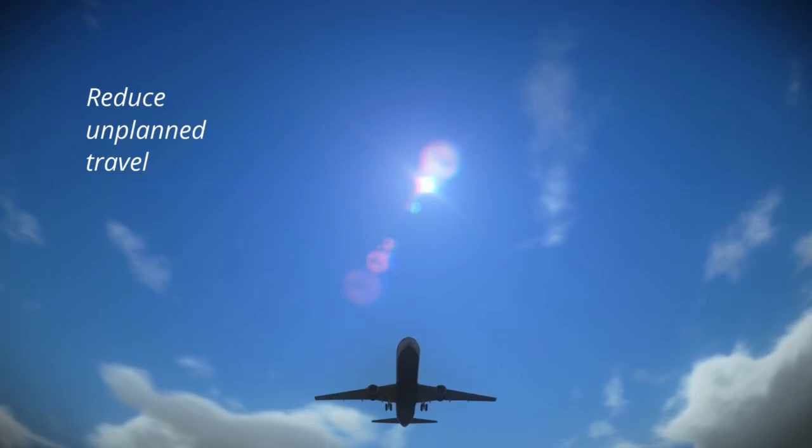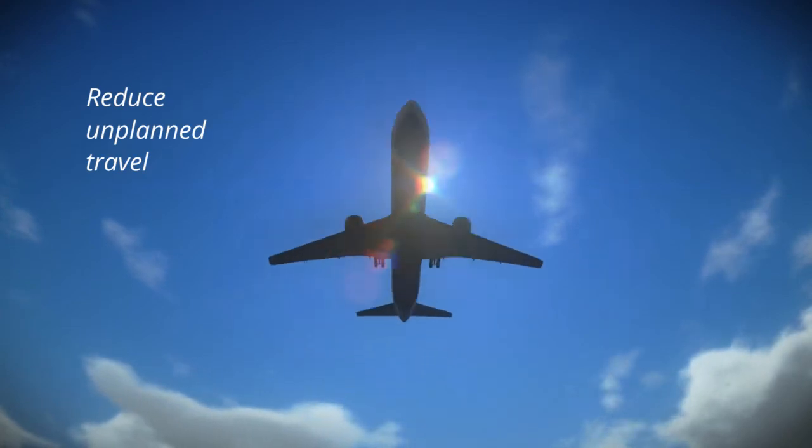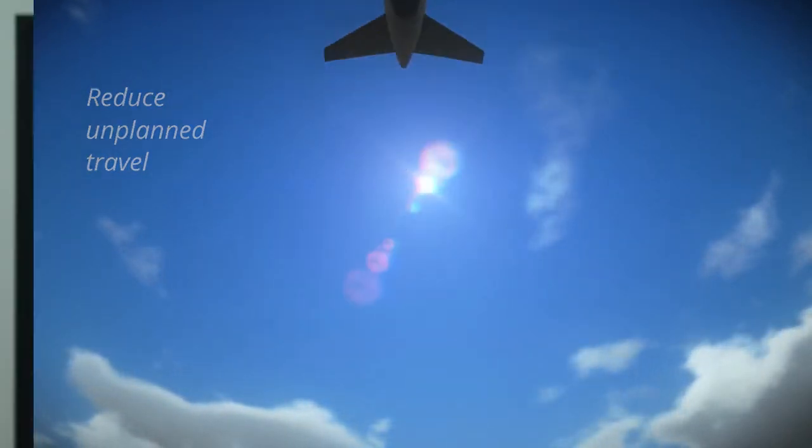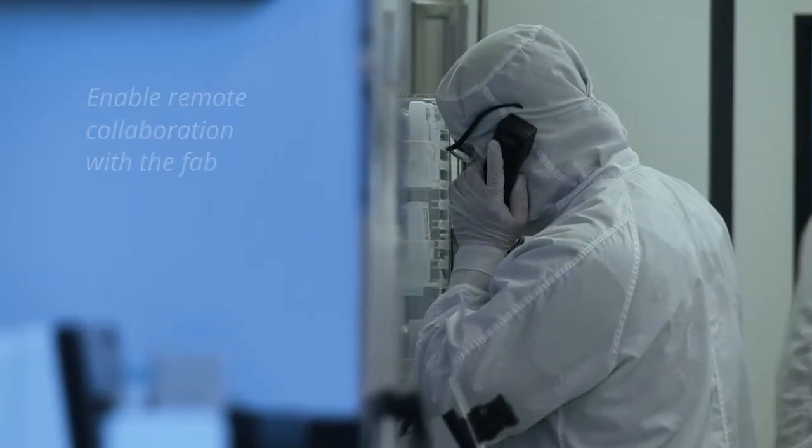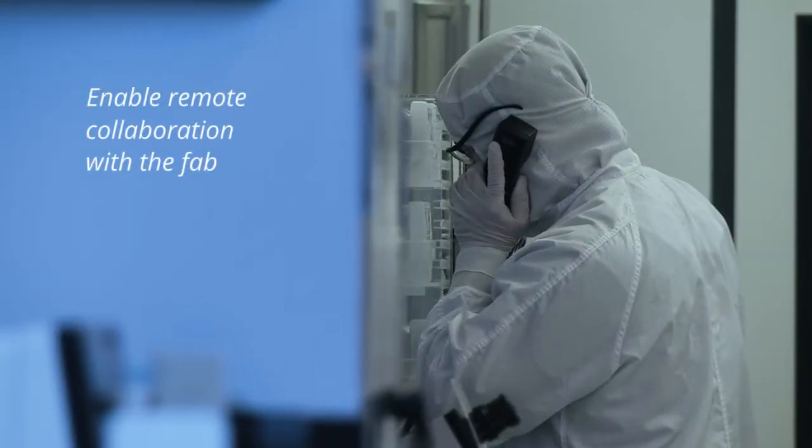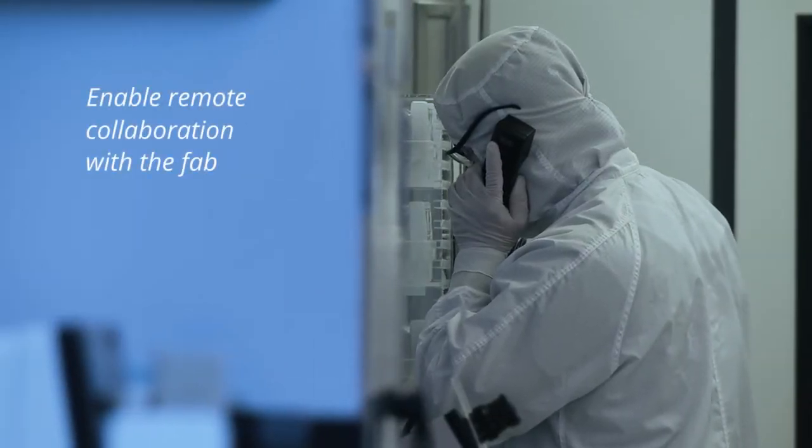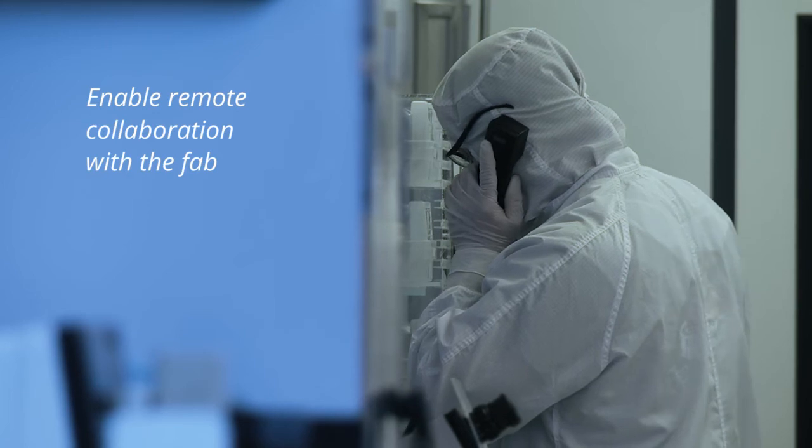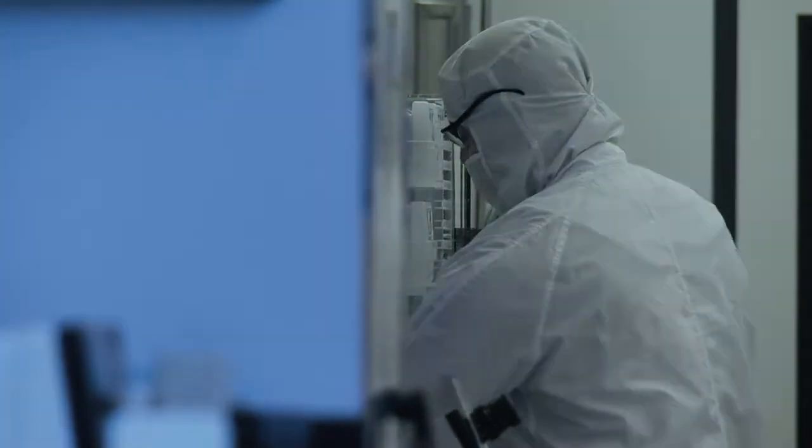Reduce unplanned travel to support your equipment and instead enable remote collaboration between the fab and your tool experts at OEM headquarters.